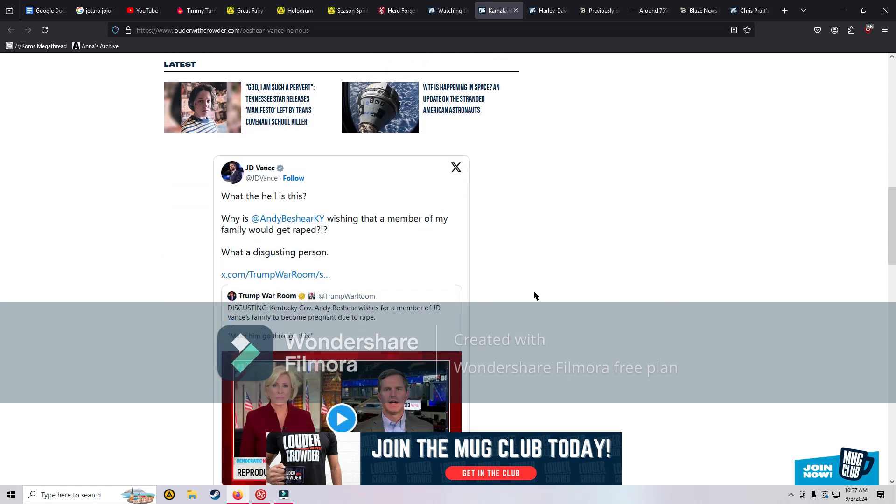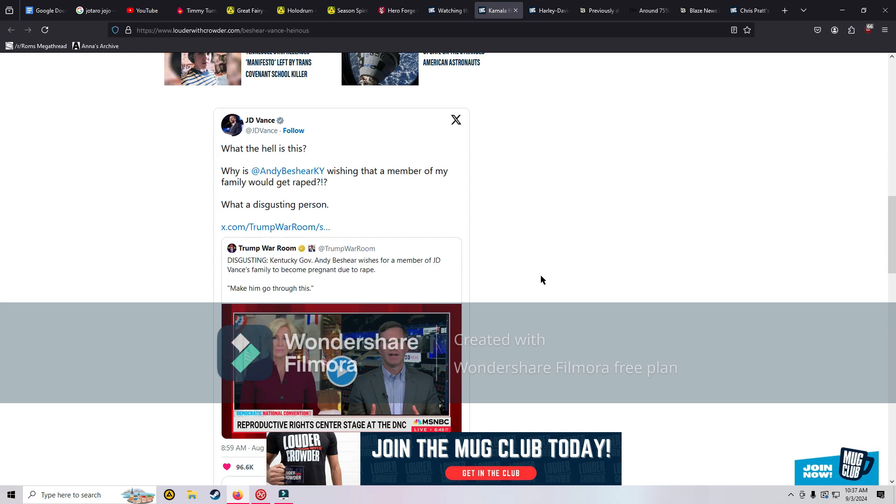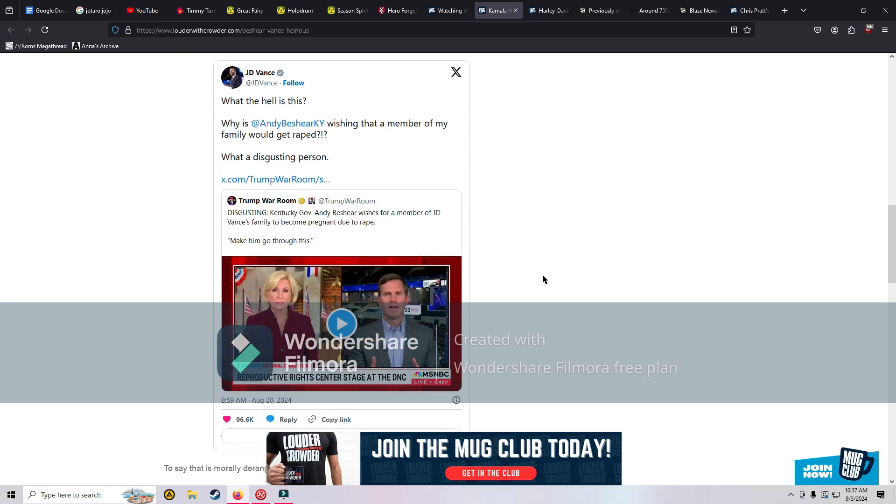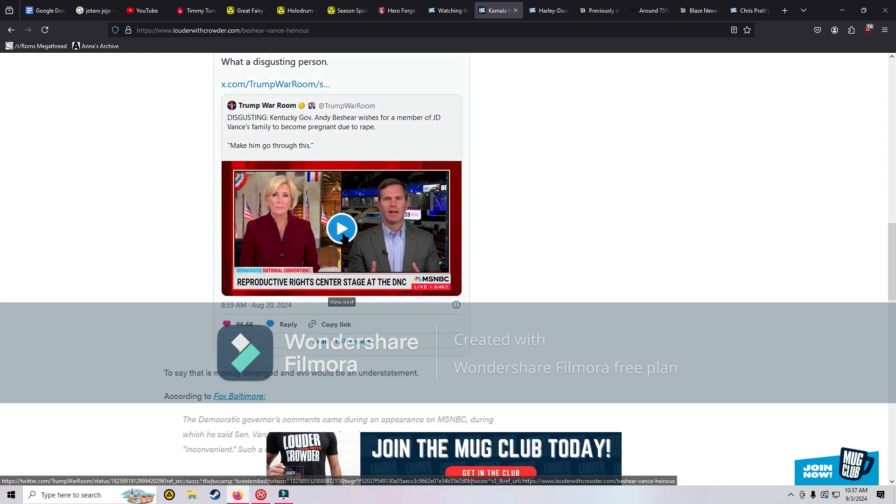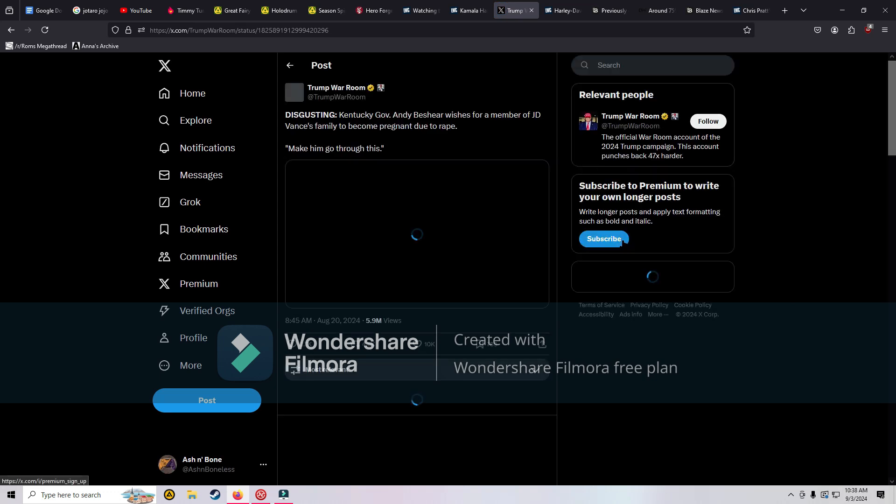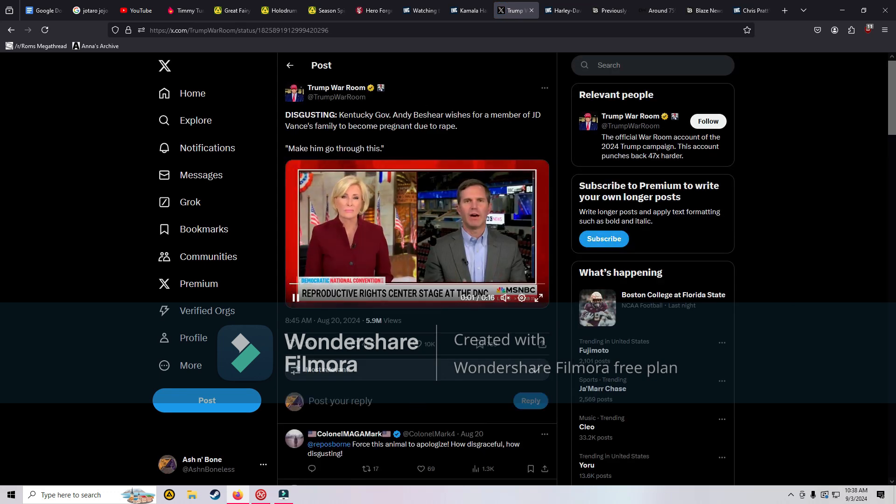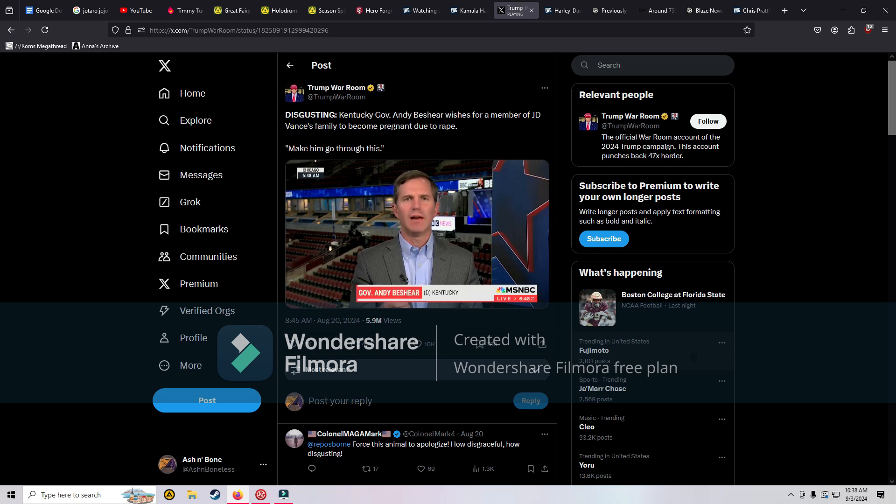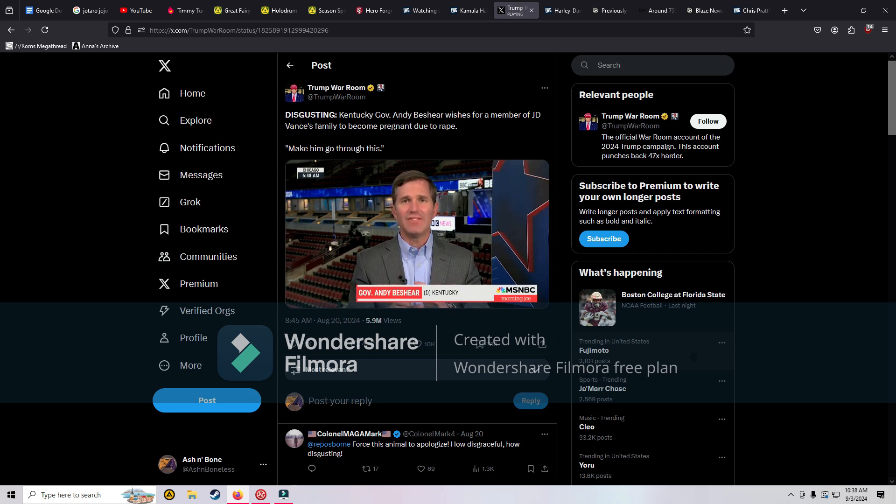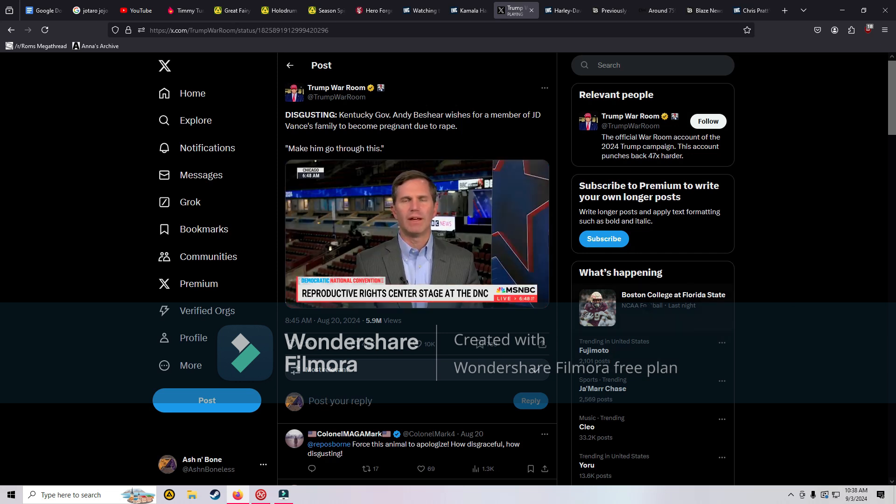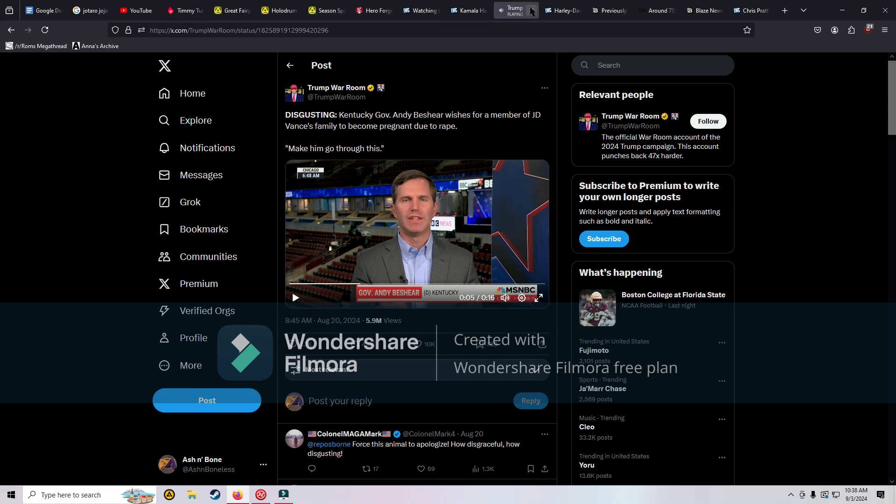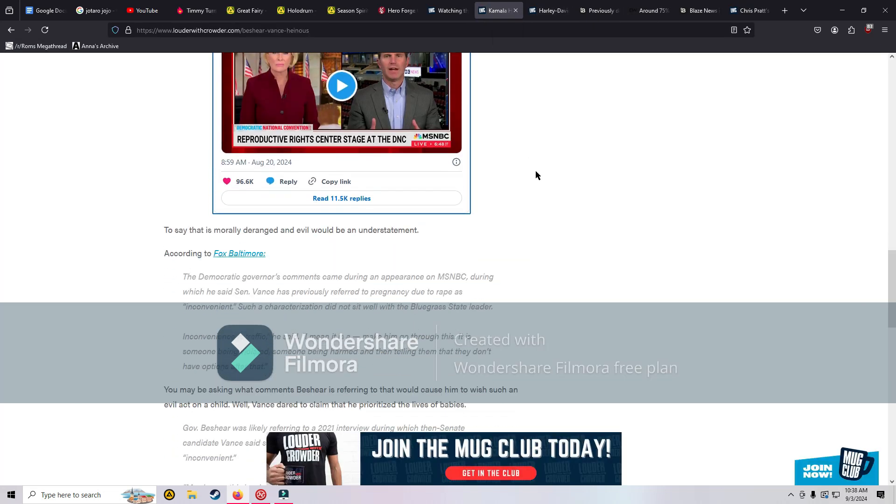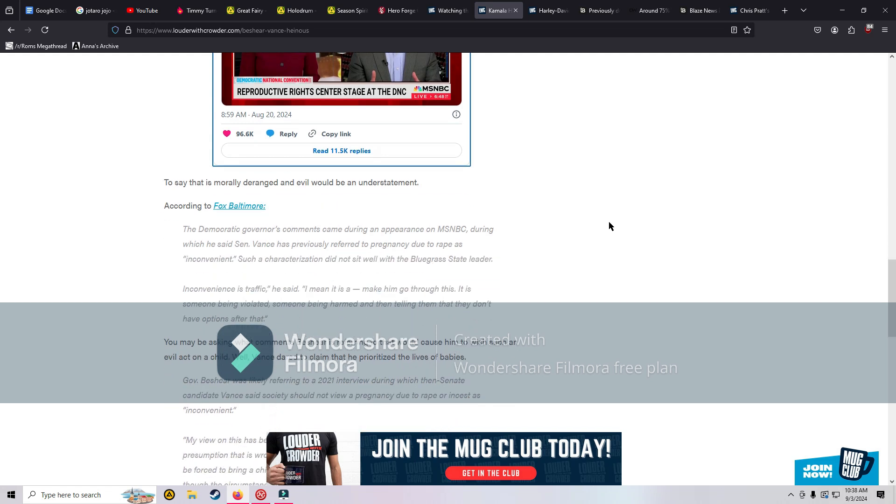JD Vance says what the heck is this, why is Andy Beshear wishing that a member of my family would get raped, what a disgusting person. Let's watch the video. JD Vance calls pregnancy resulting from rape inconvenient, like inconvenience is traffic. Make him go through this. Putting it in context, it's a little different. He didn't specifically say let his daughter get raped to get pregnant. I know that's what he's alluding to, absolutely.